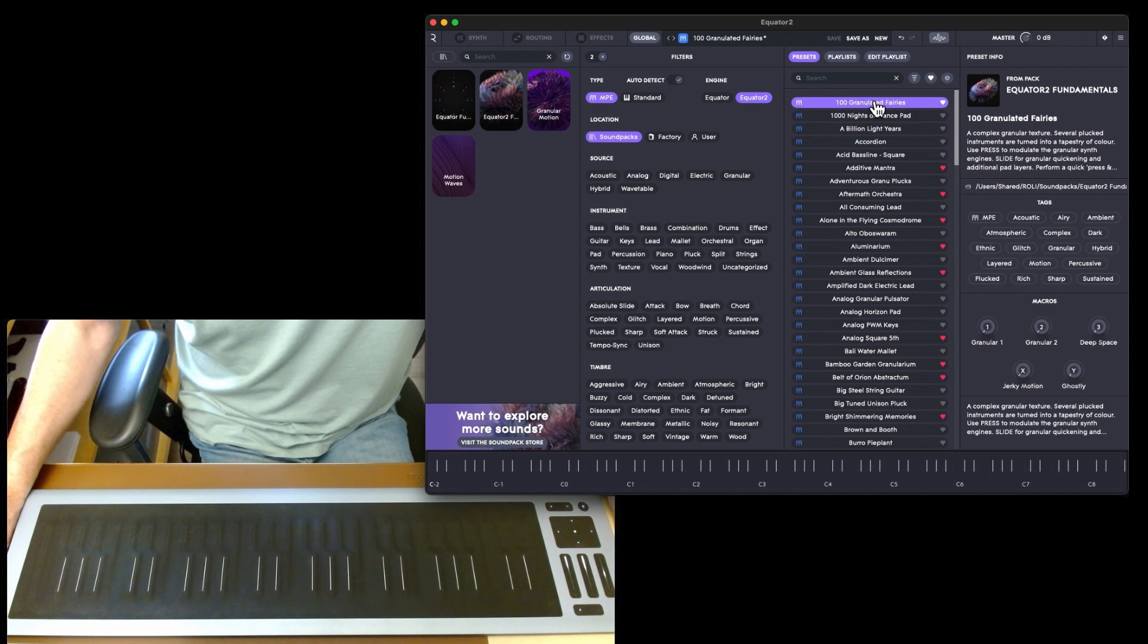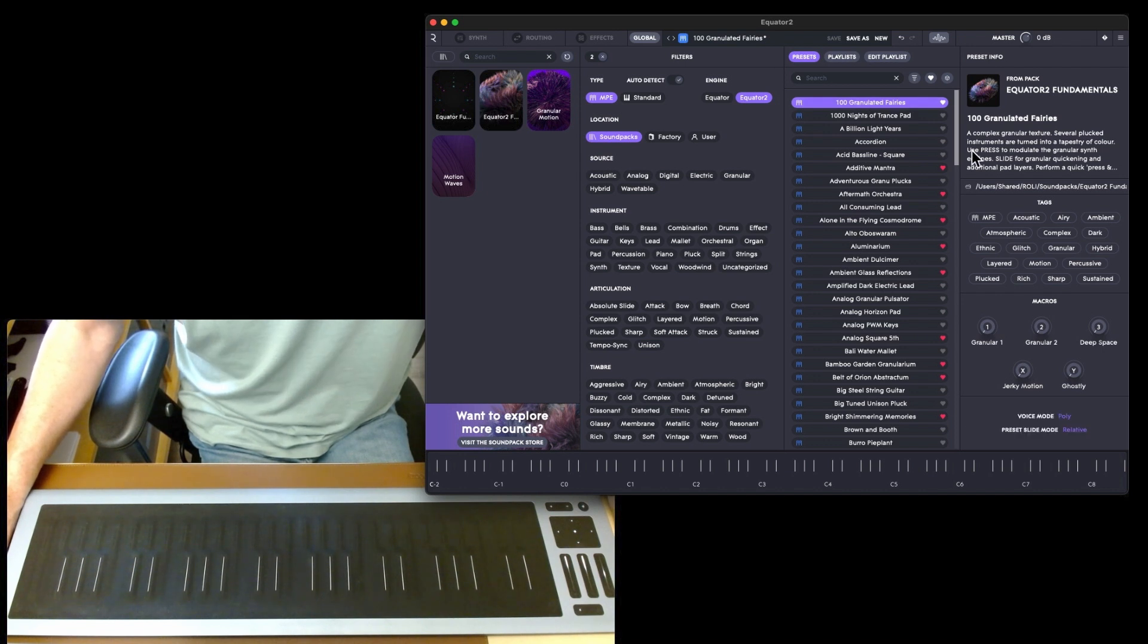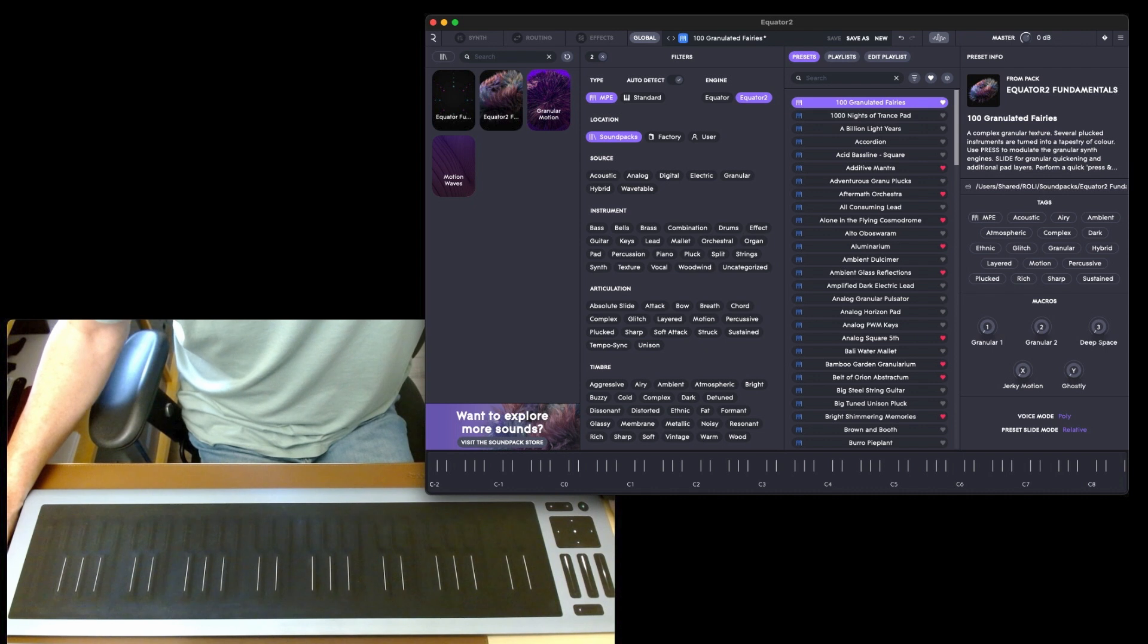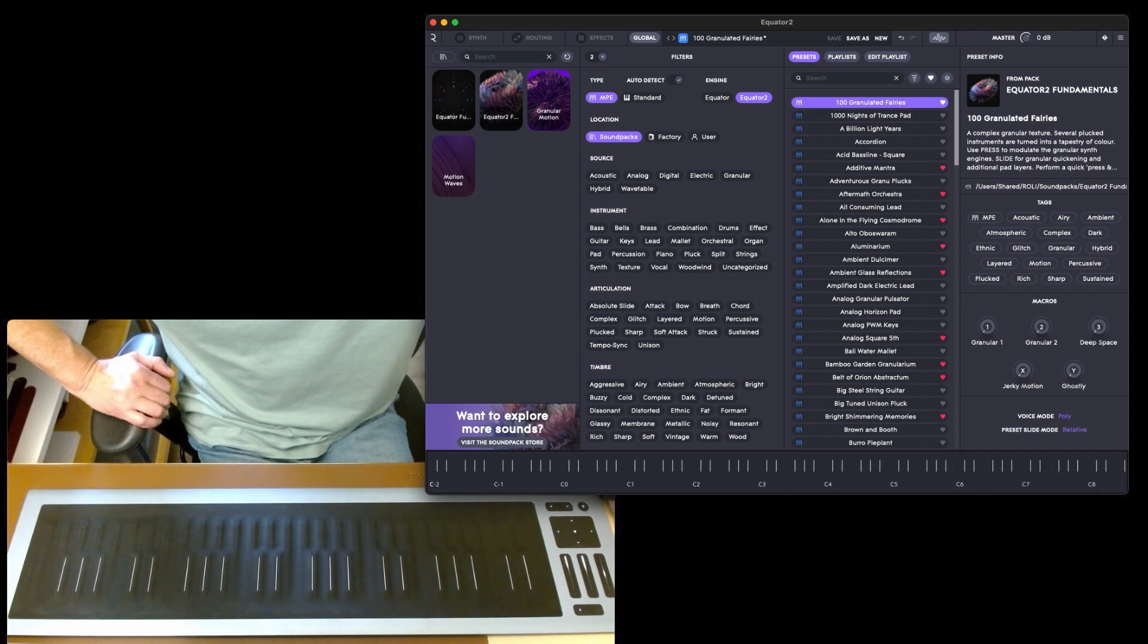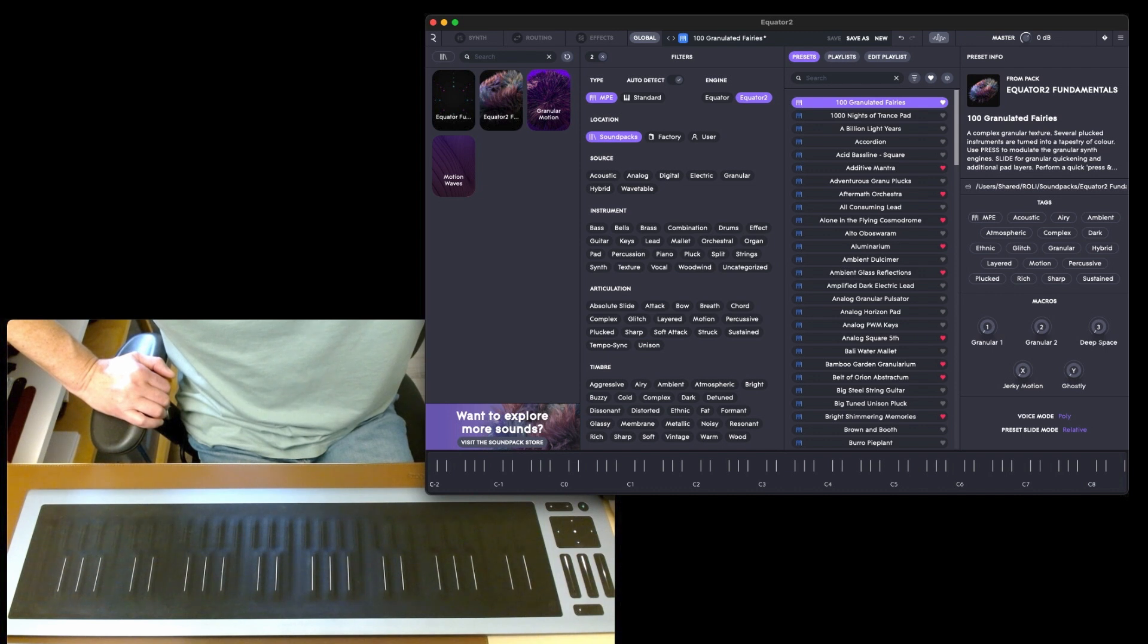The first preset is called '100 Granulated Fairies.' Each preset has a description of what it's going to do. A complex granular texture, several plucked instruments are turned into a tapestry of color.